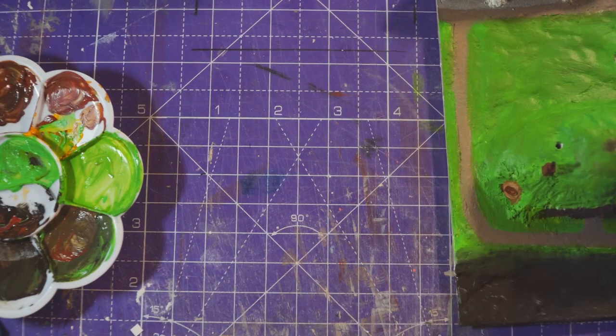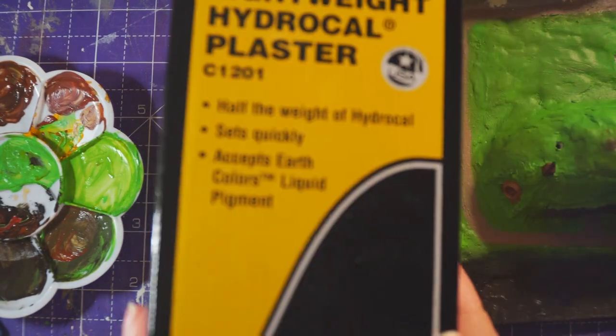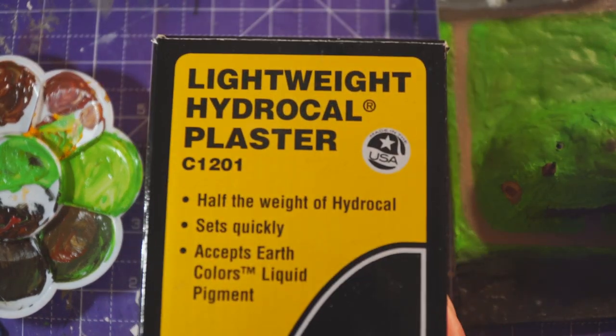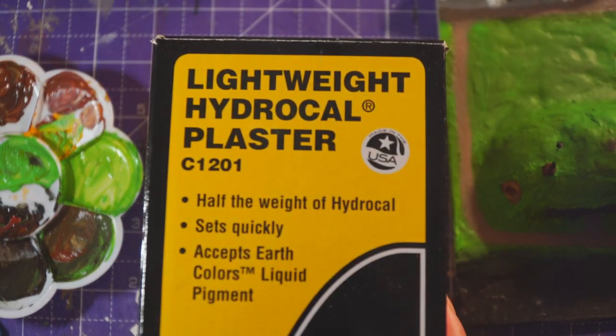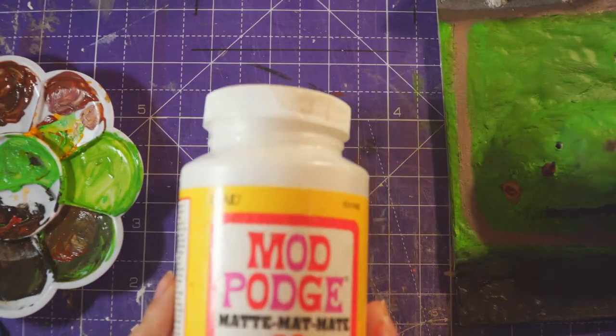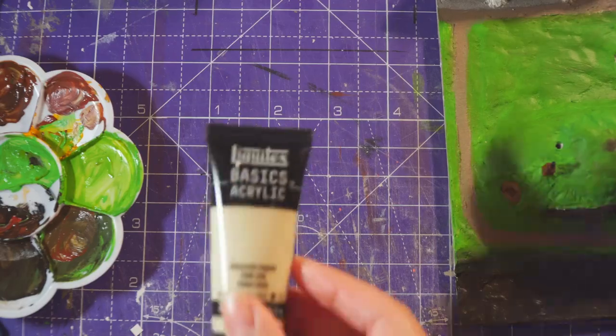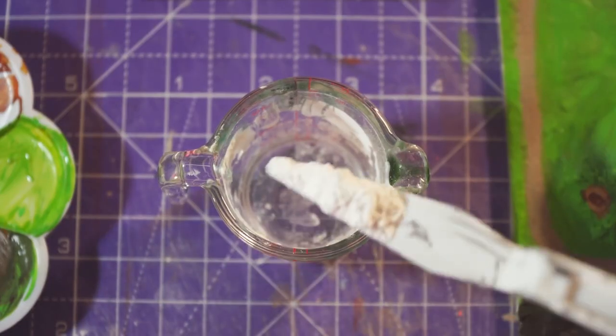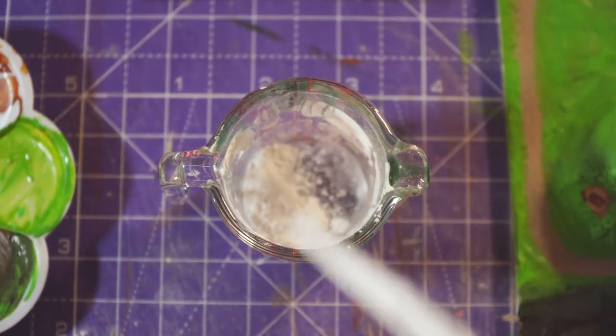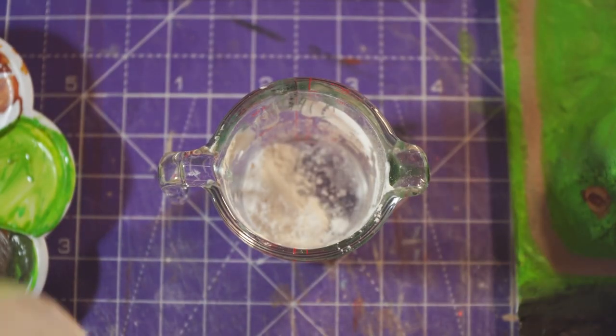Next, we need to make a gravel texture on the path. So I mixed Woodland Scenic's plaster, Mod Podge, paint, and obviously water, and painted this on the path.